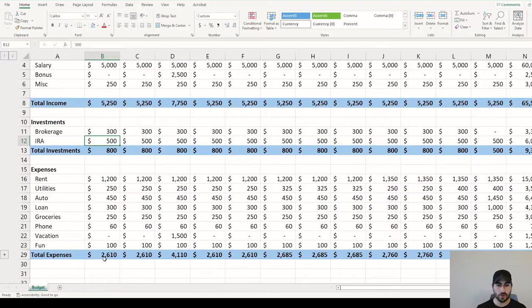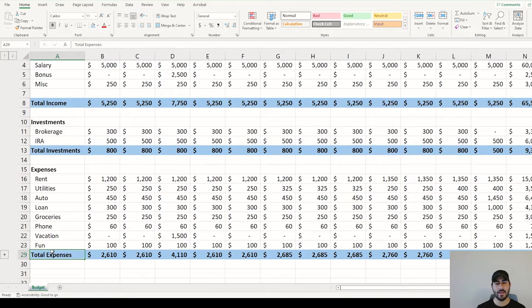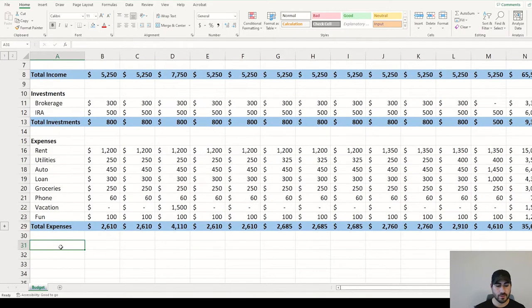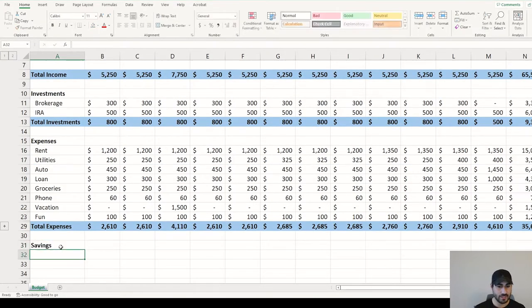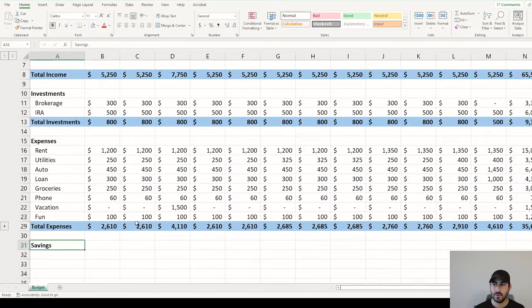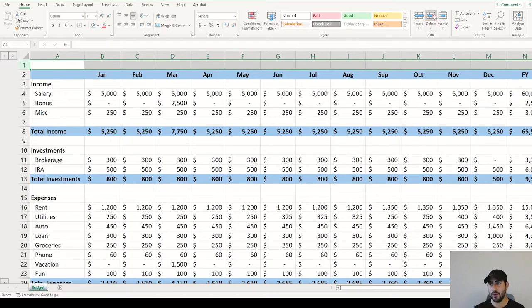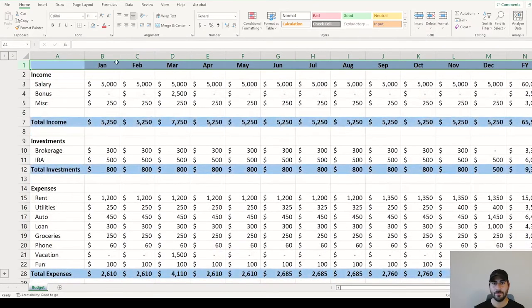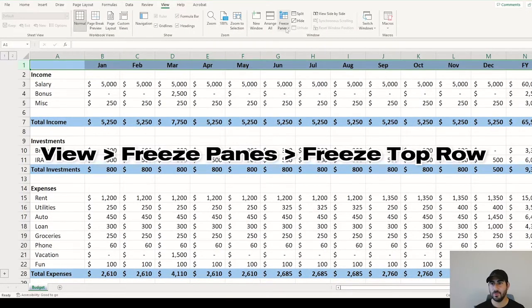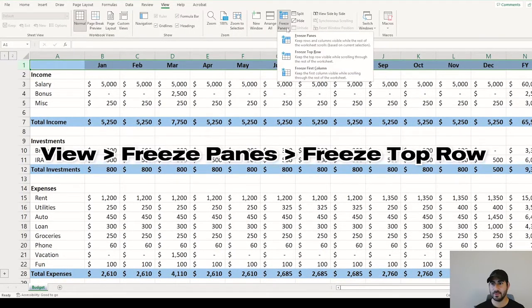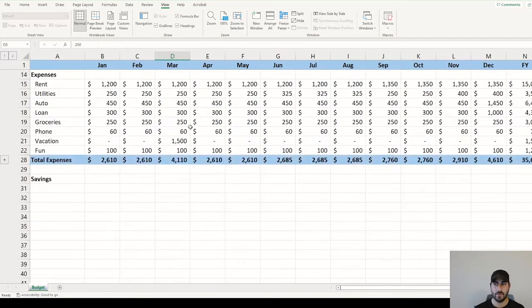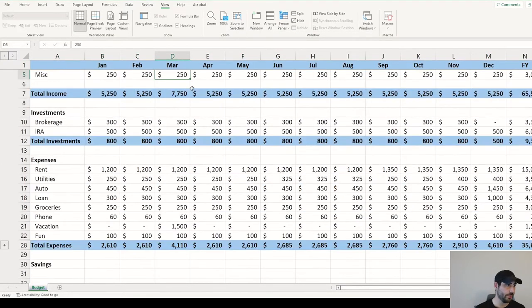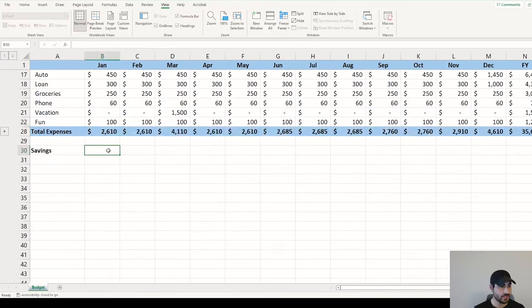We can add some coloring as we've done in the above. At this point, we have total income, total investments, and then that last piece, total expenses. The very bottom piece of this budget is your savings. If you've scrolled down a bit and you want to see the months remain at the top, you can delete out this top row. And then if you go to View, Freeze Panes, and then do Freeze Top Row, as you scroll down, you'll be able to see the months.